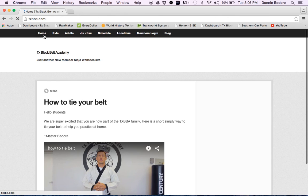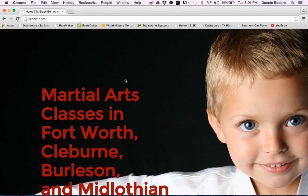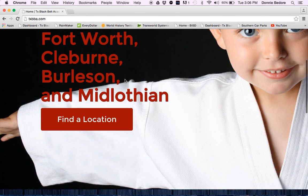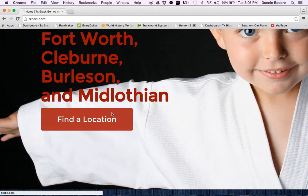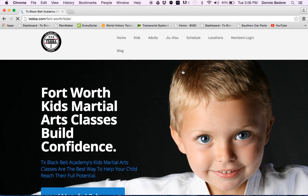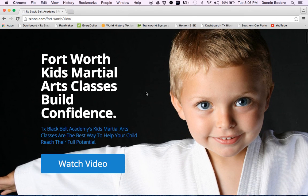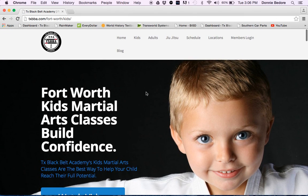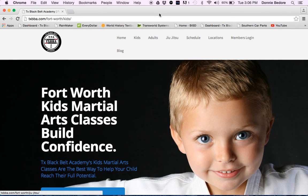Welcome to Texas Black Belt Academy. We thank you for being a valued student of our academy. If there's any questions you have during your training, please let us know. Have a great day and we'll see you on the mat.